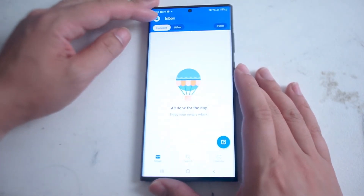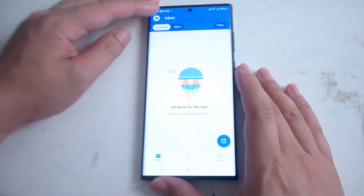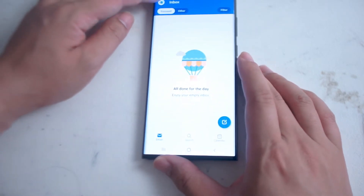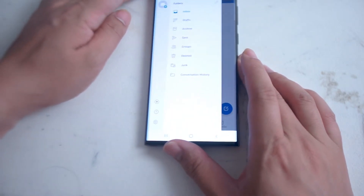You want to hit the top left corner here with the Outlook logo to be able to go into your profile and your settings.